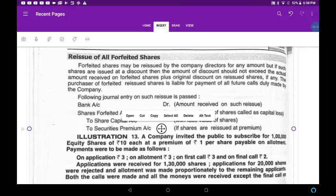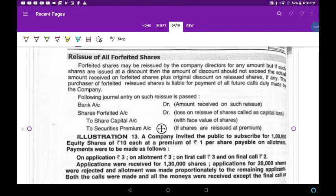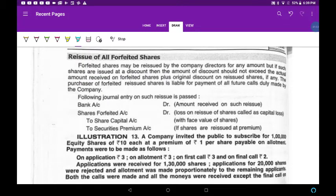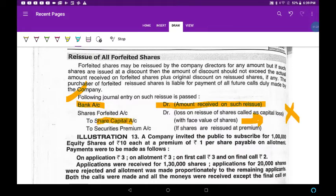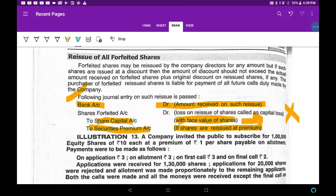Today we are going to see what is the reissue — what do you mean by reissue of forfeited shares. We are going to issue the forfeited shares. The entry for reissue: bank account is debited with the amount received on such issue. Bank account debiting is created automatically, to share capital. Share capital, such a liability is created. Remember, with face value of shares.